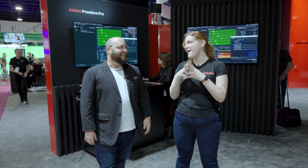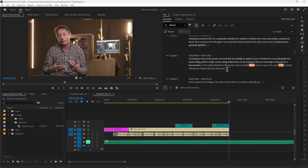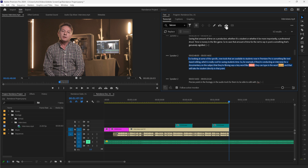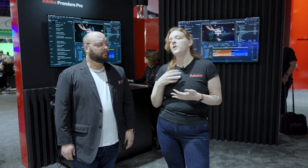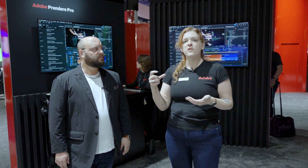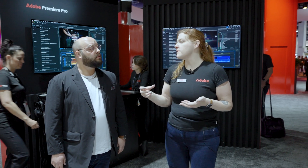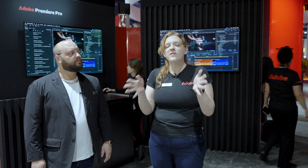We've also got some text-based editing updates — my favorite! We introduced text-based editing last year, which makes editing video as simple as copying and pasting text. We got a lot of community feedback, so we've introduced the ability to delete a speaker — for example, you can remove all of the interviewer from your timeline and only see the answers.